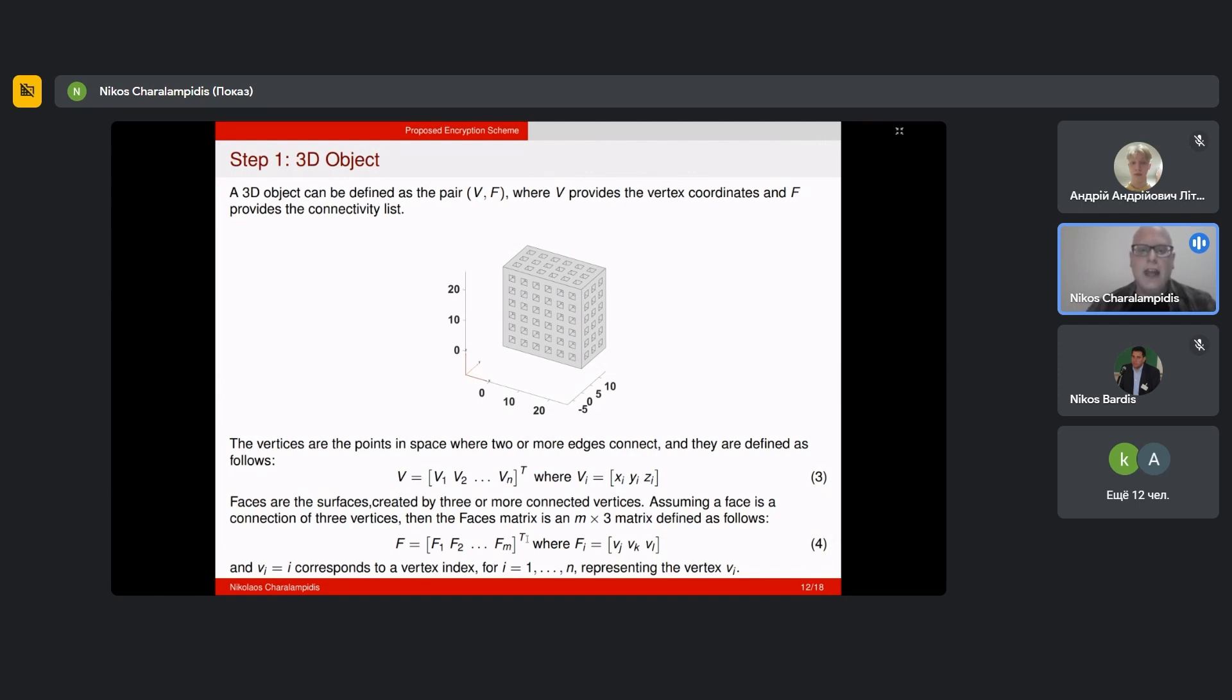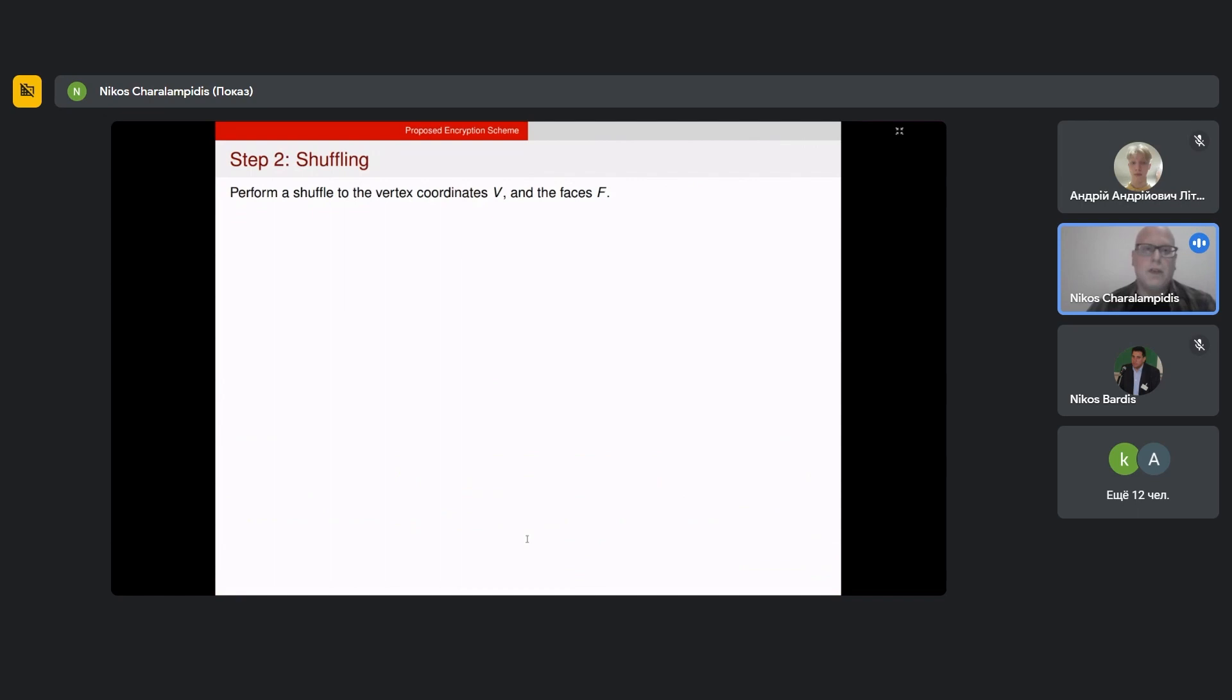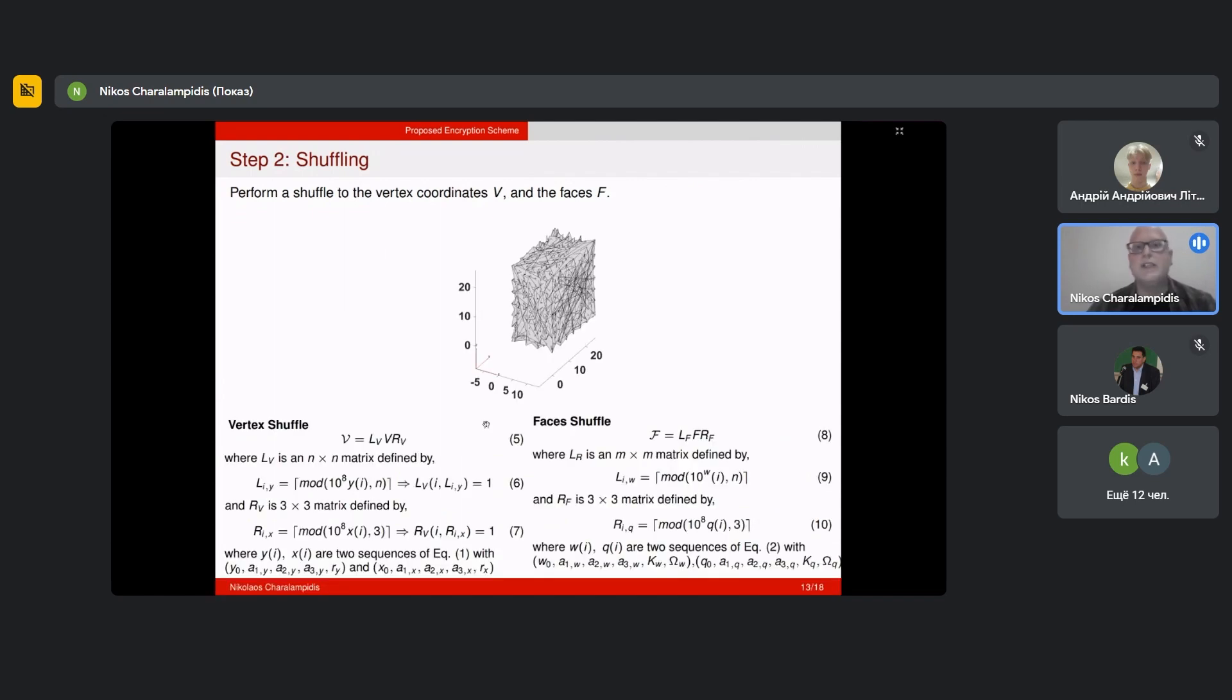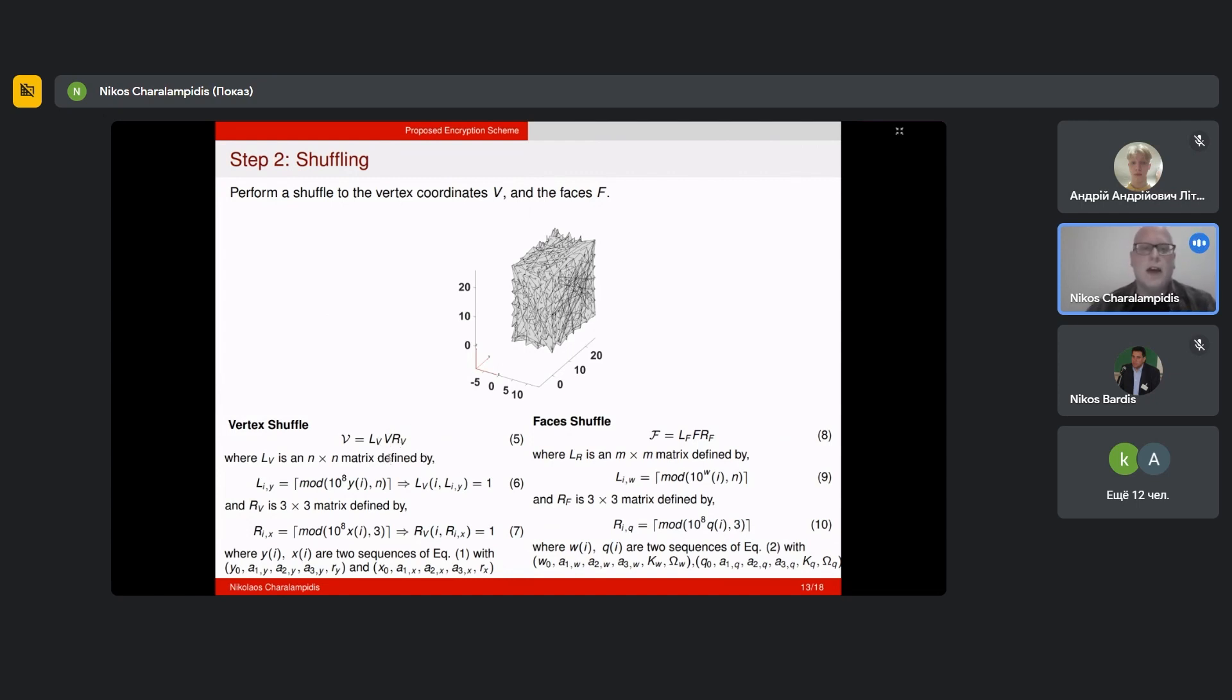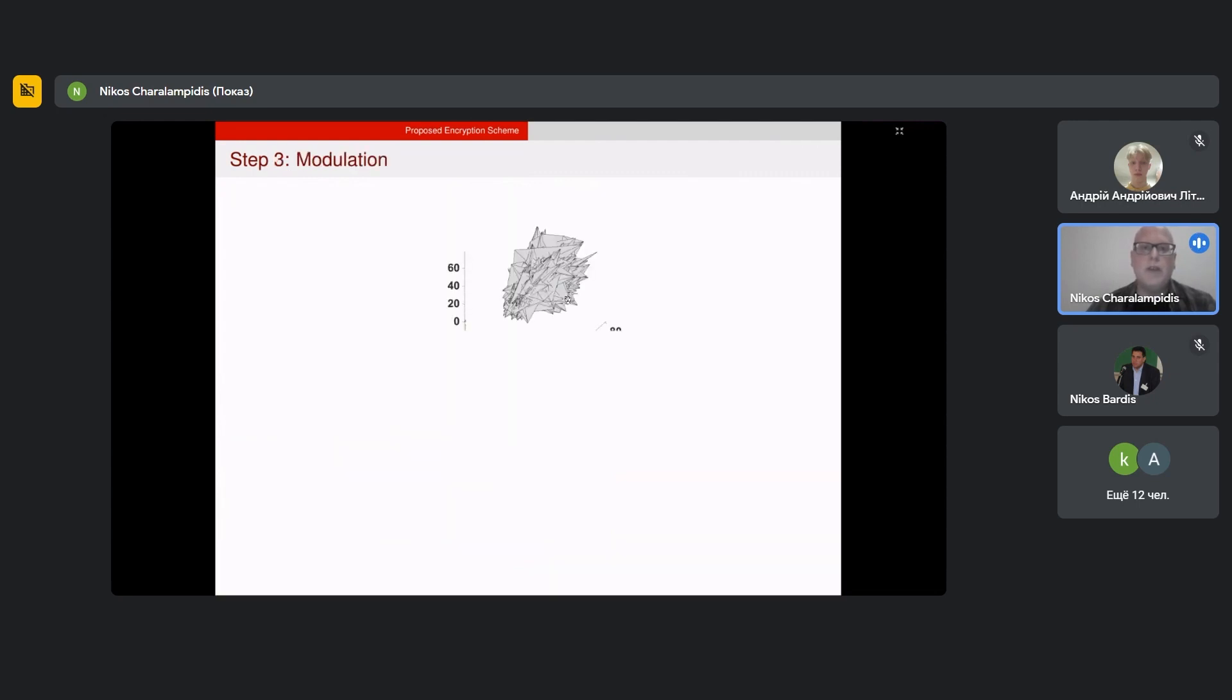The next step after we define our 3D image is to shuffle the vertex coordinates and the faces. We shuffle them by generating the L matrix and R matrix which take values one or zero. We post-multiply the vertex coordinates with L and pre-multiply with the vertex coordinates and post-multiply with R to obtain the shuffled coordinates. The same also we do for the faces. Here you can see the resulted shuffled 3D object.